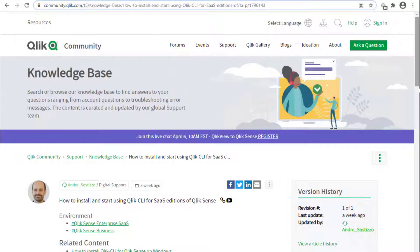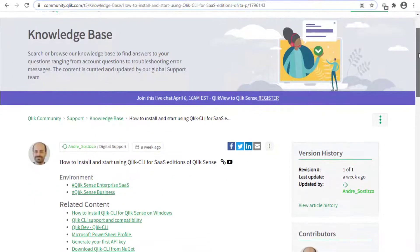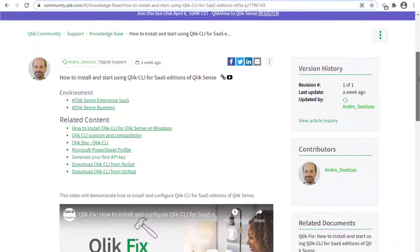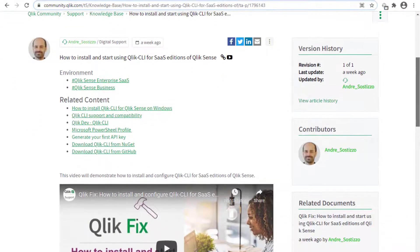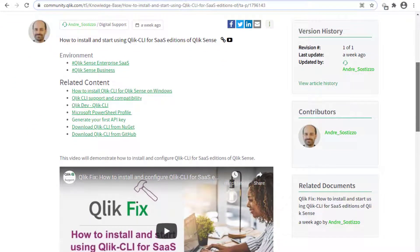Qlik CLI makes it possible for scripting and automating app migration. The tool may be installed and connected to your Qlik Sense SaaS tenant following the steps mentioned in this Community Knowledge Base article.